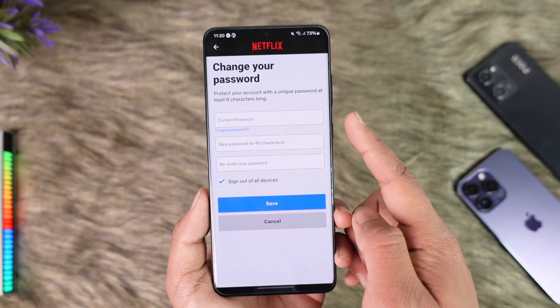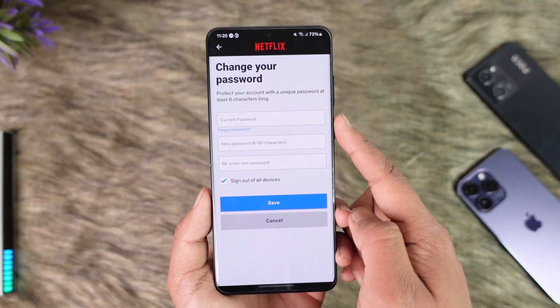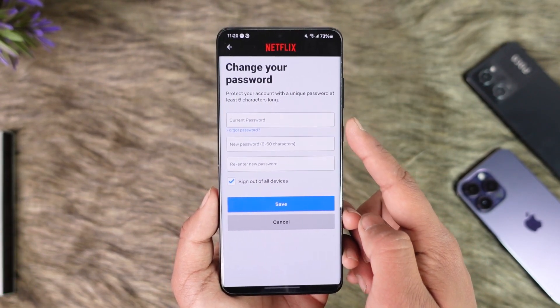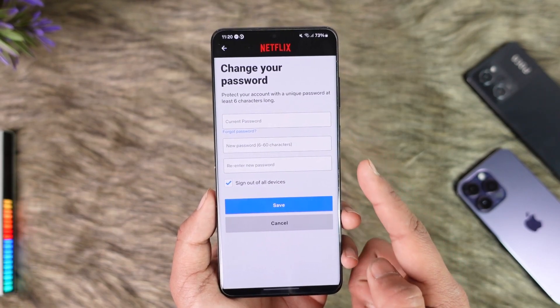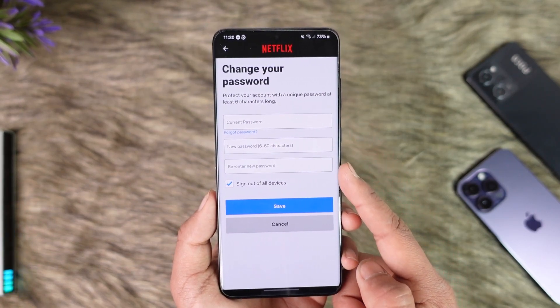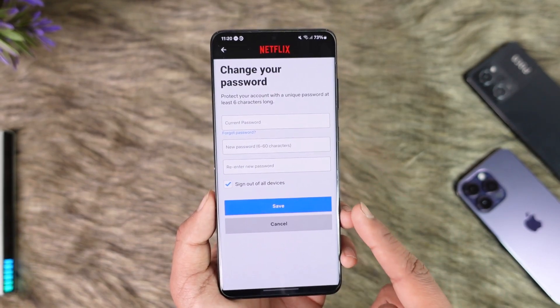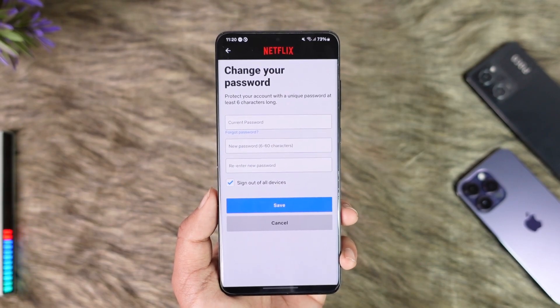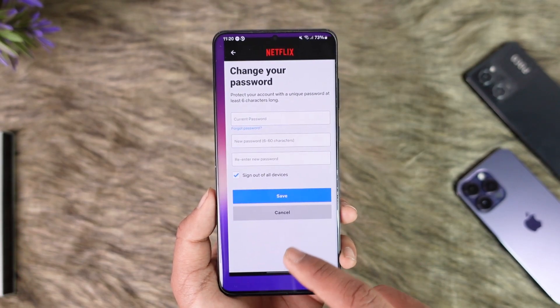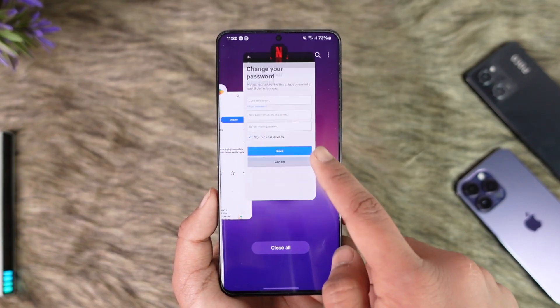All you have to do is enter the current password, enter the new password, re-enter the new password, and then tap the 'Save' option to save the changes. This way you can change the password of Netflix.